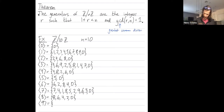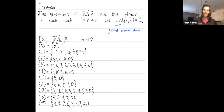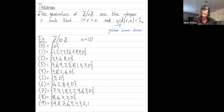Cyclic subgroup generated by 9: we have 9 plus 9 is 18, then 27, 36, 45, 54, 63, 72, 81, and 9 combined with itself 10 times is 90 which is equal to 0.